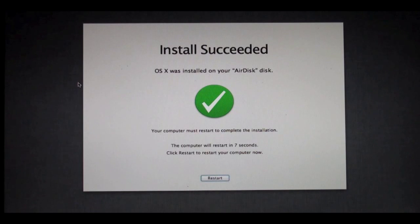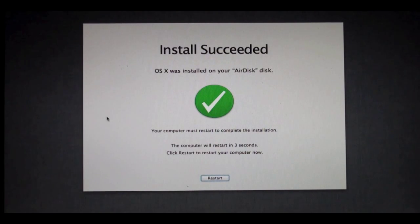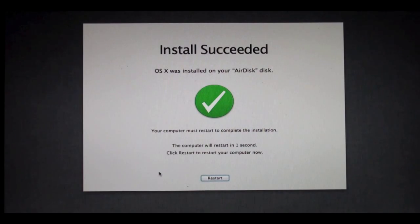As you can see the install succeeded. It says it was installed on my AirDisk. It says the computer is going to restart in a couple seconds. Here goes the restart process, and now my computer is going to restart.